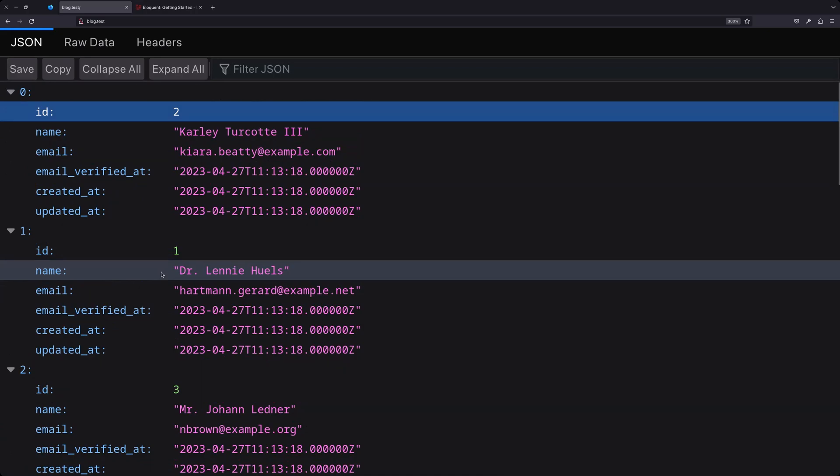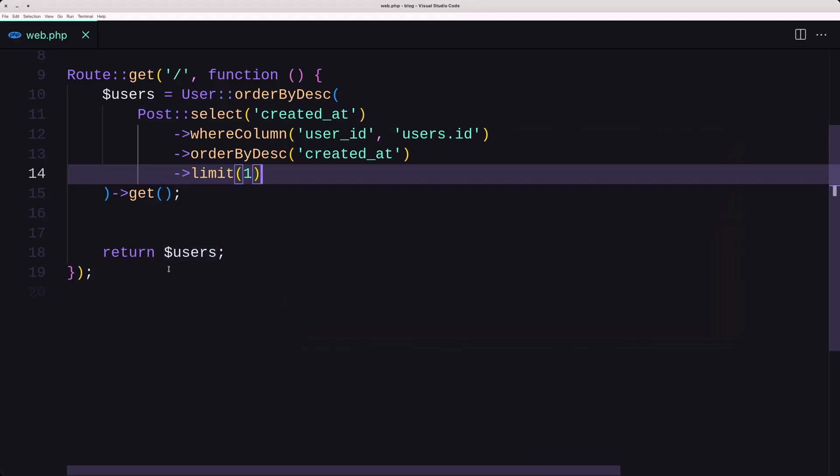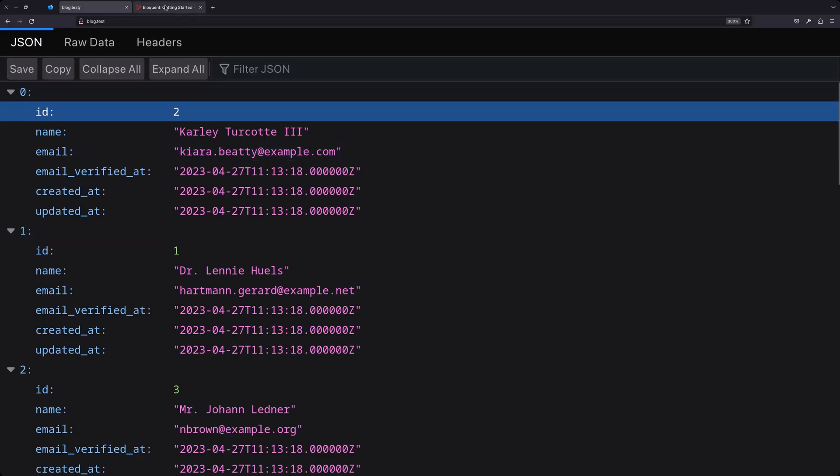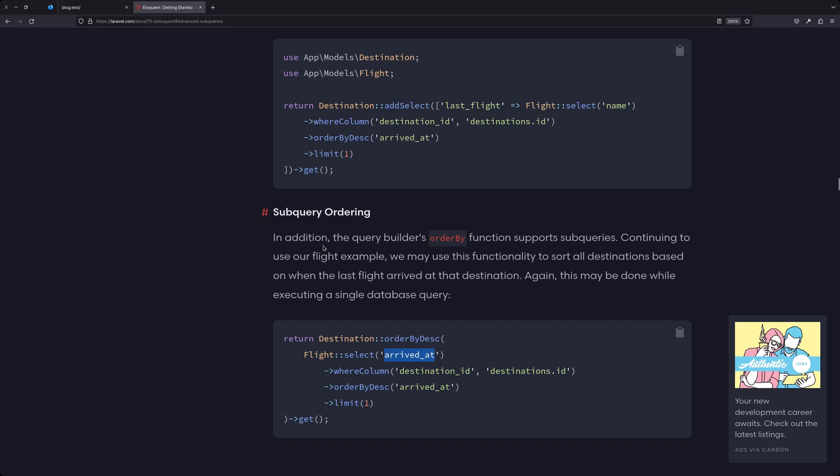This is how you can use subquery ordering.